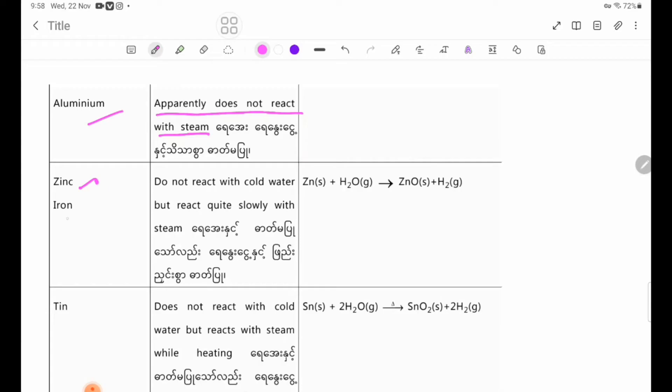Aluminium does not react with cold water, but reacts quite slowly with steam.